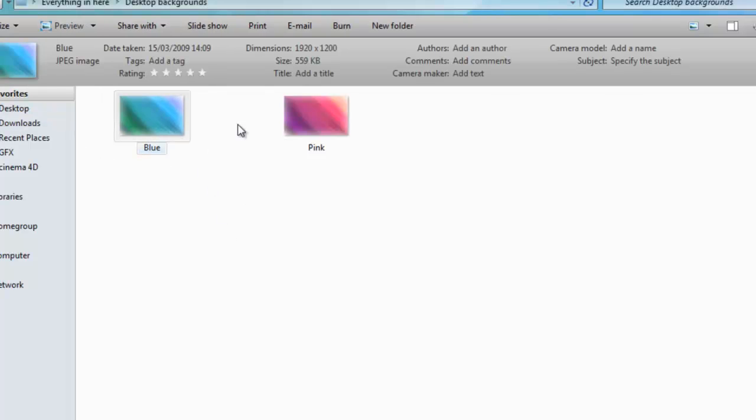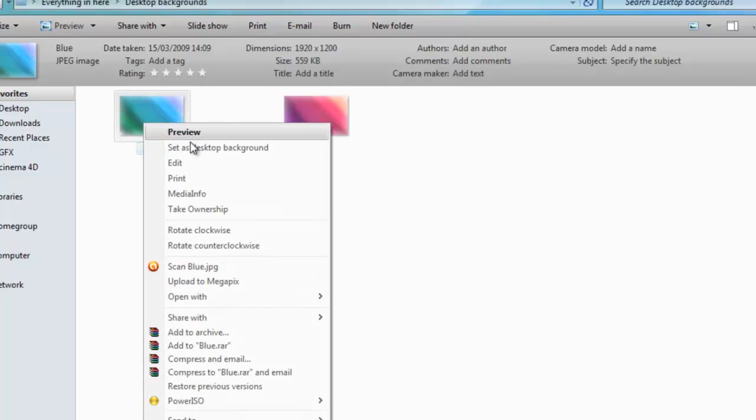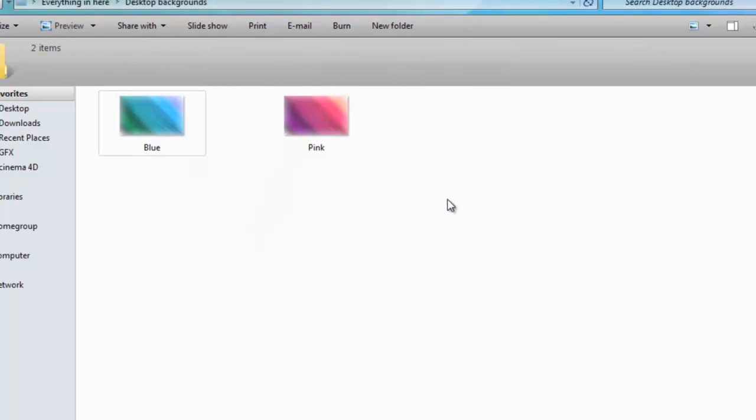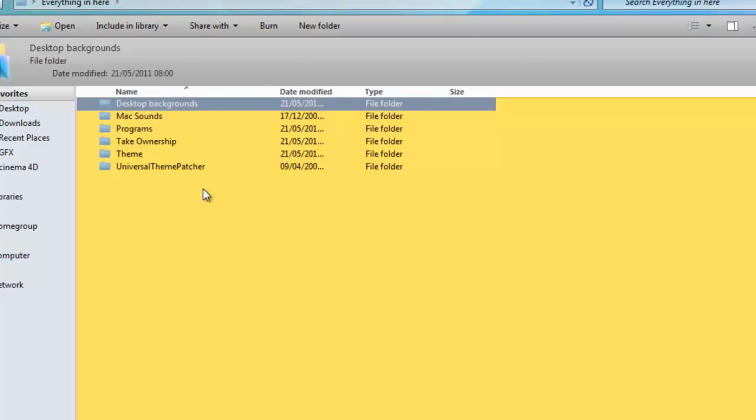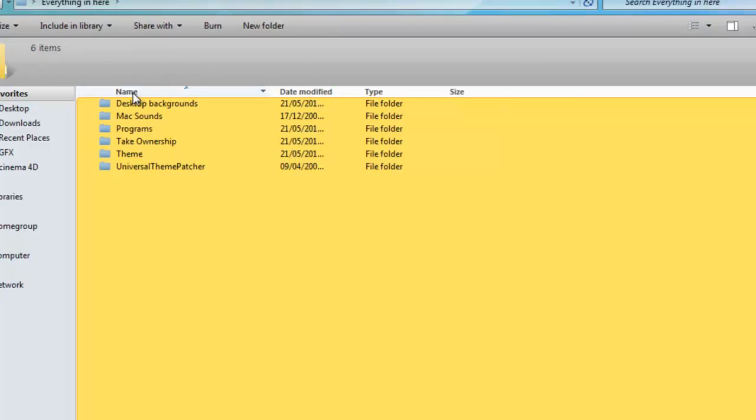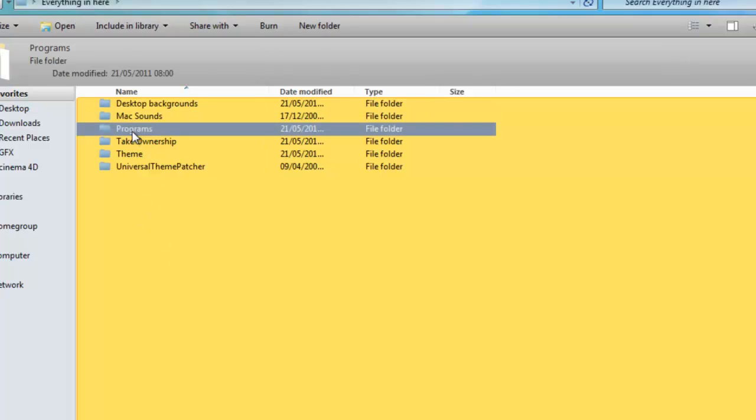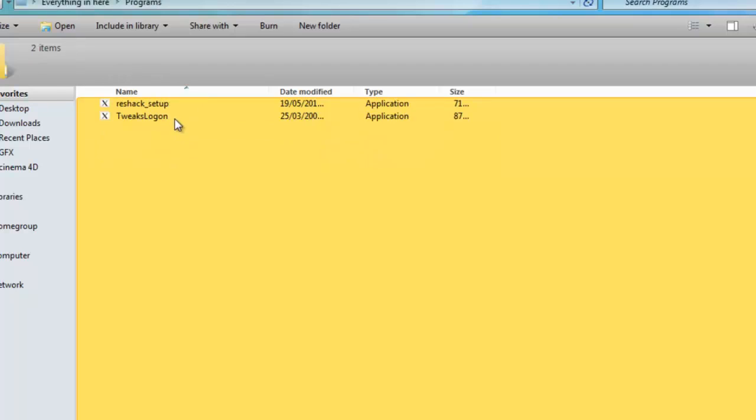So whatever you want as your desktop background, then you can right click and set as desktop background. And then if you want a different one, you can just use that.